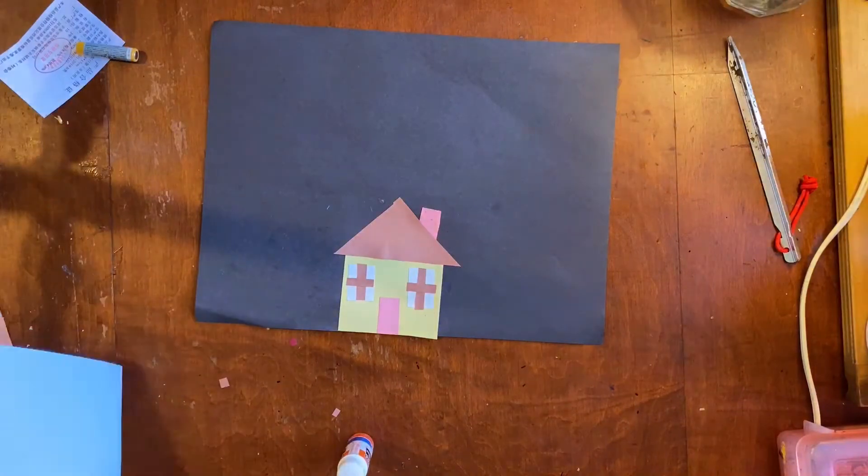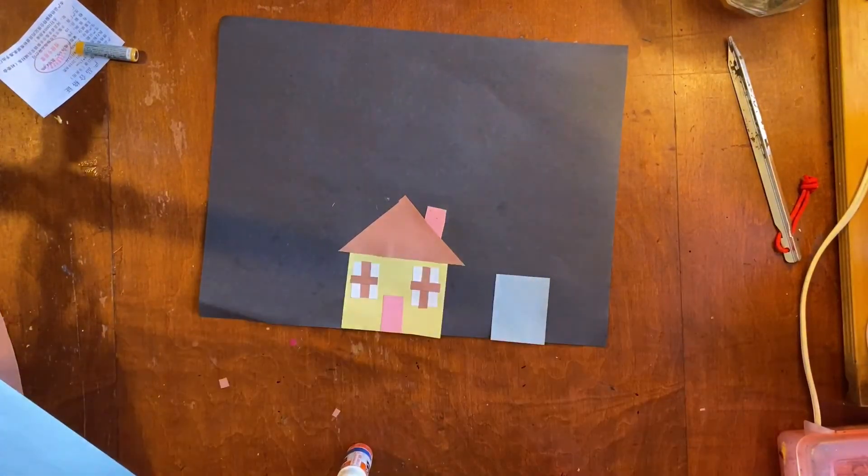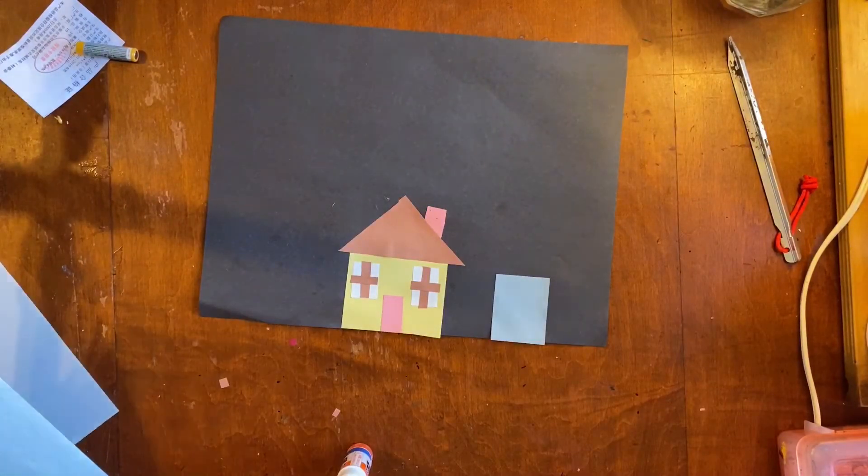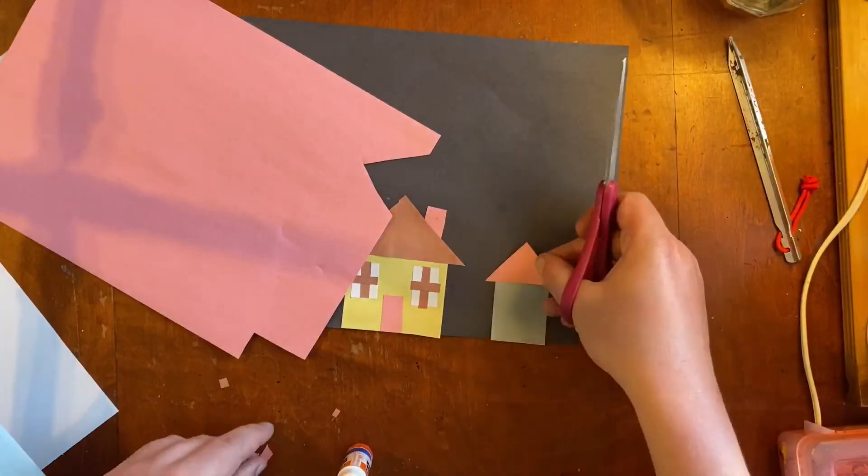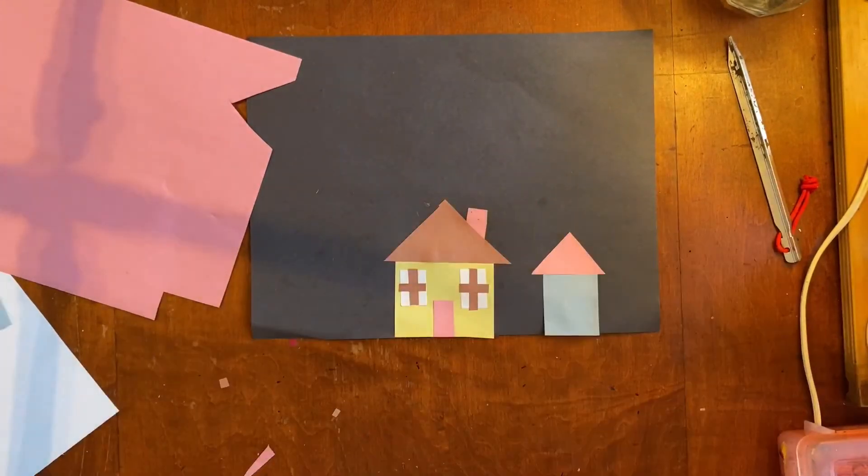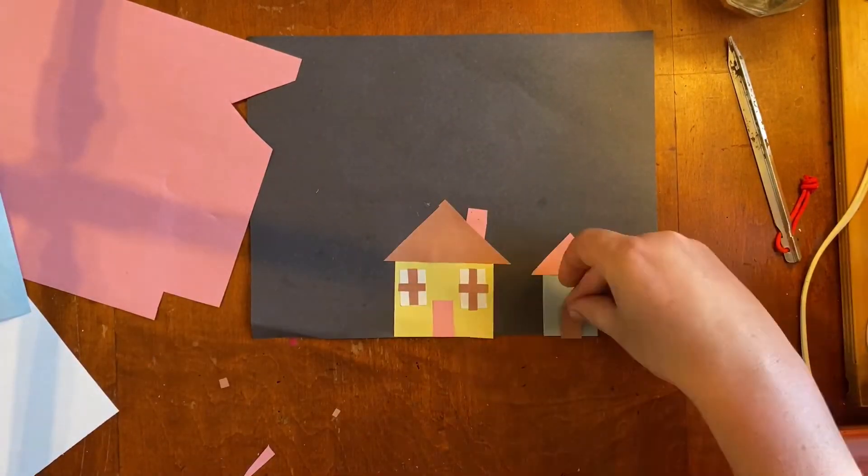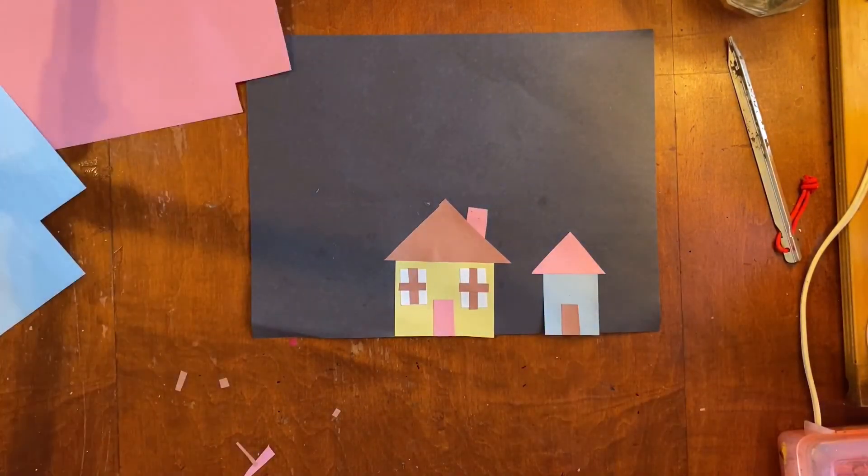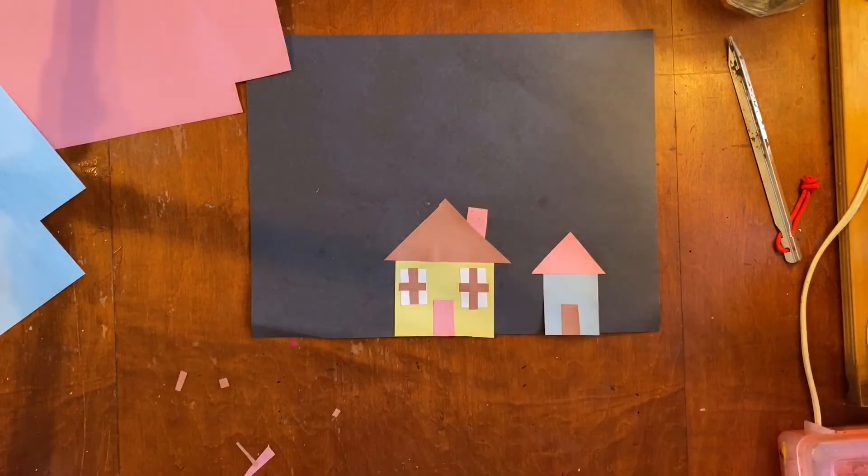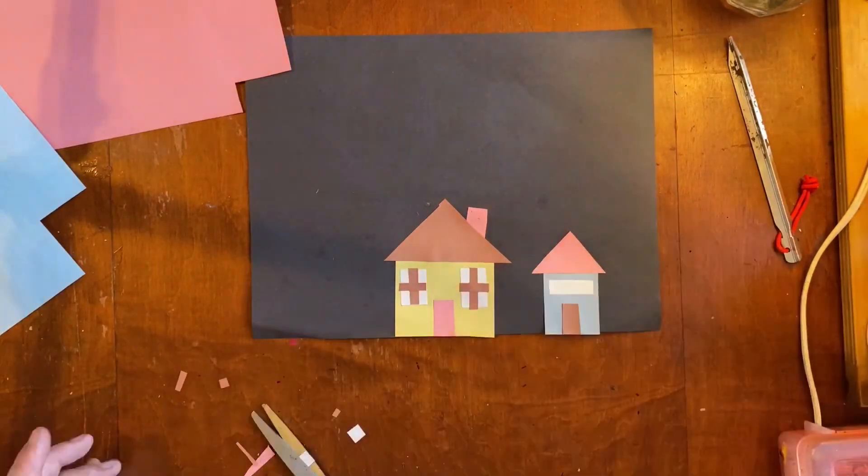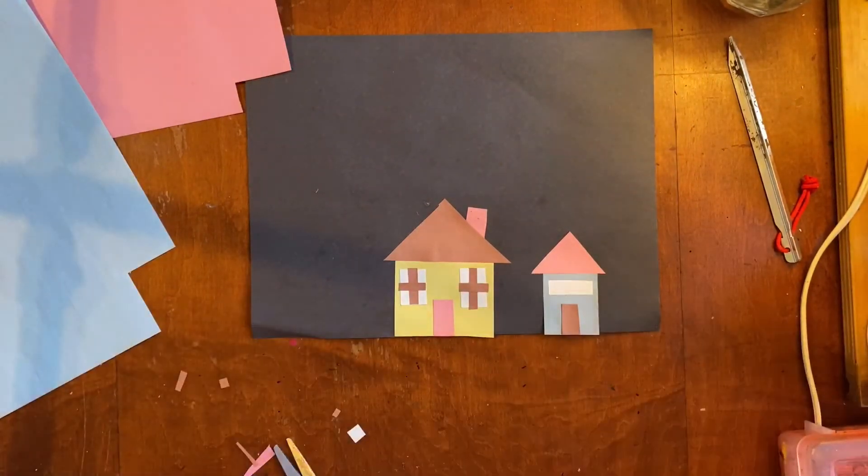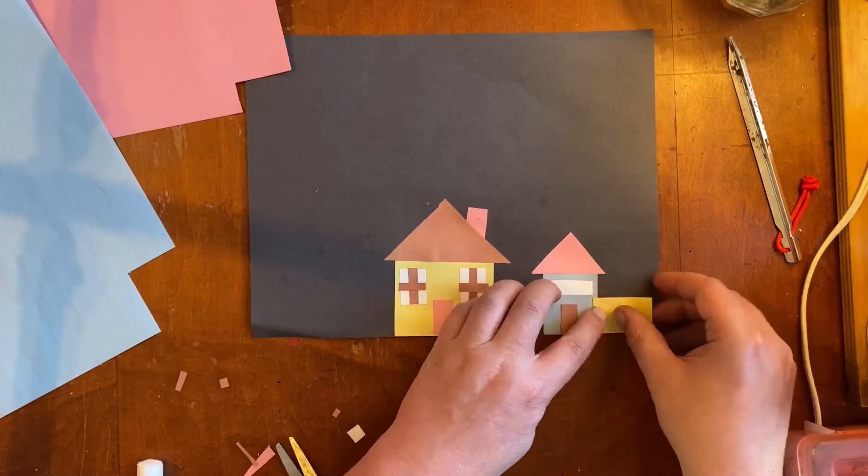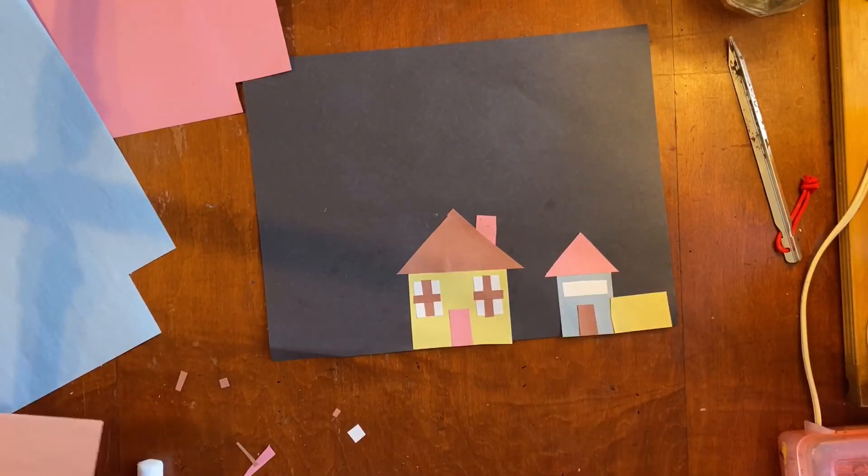Now I'm gonna make some more houses. I'm gonna say the whole bottom of your paper should be filled with stuff. So I'm gonna say at least three houses. But you can make five or six or seven or eight, as many as you want. Make sure that each one is different.